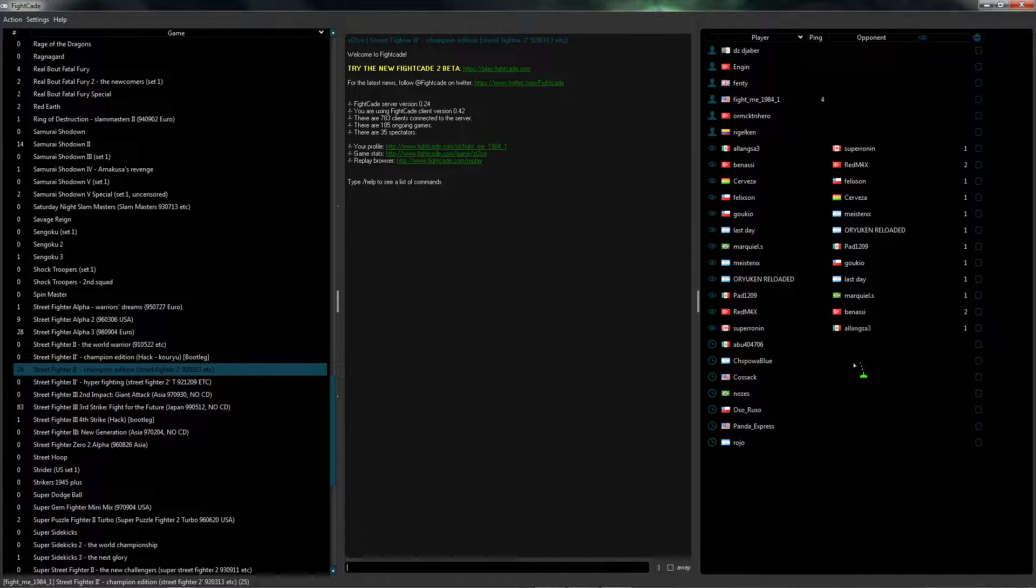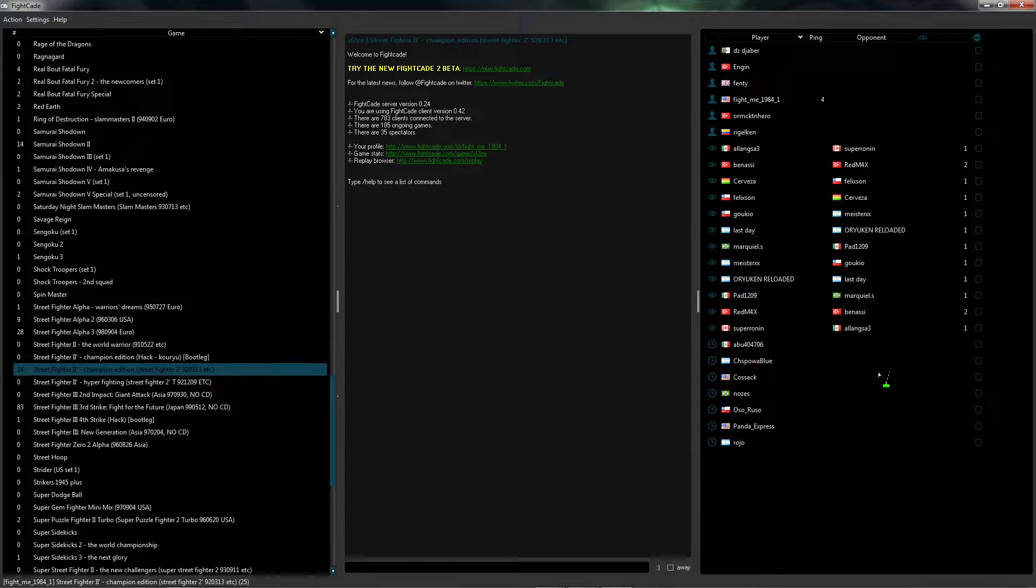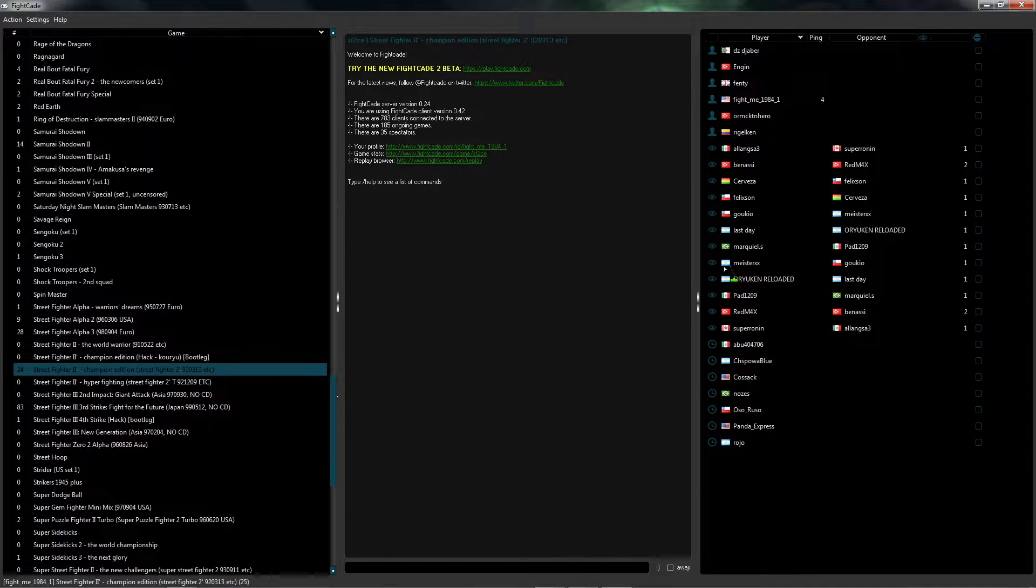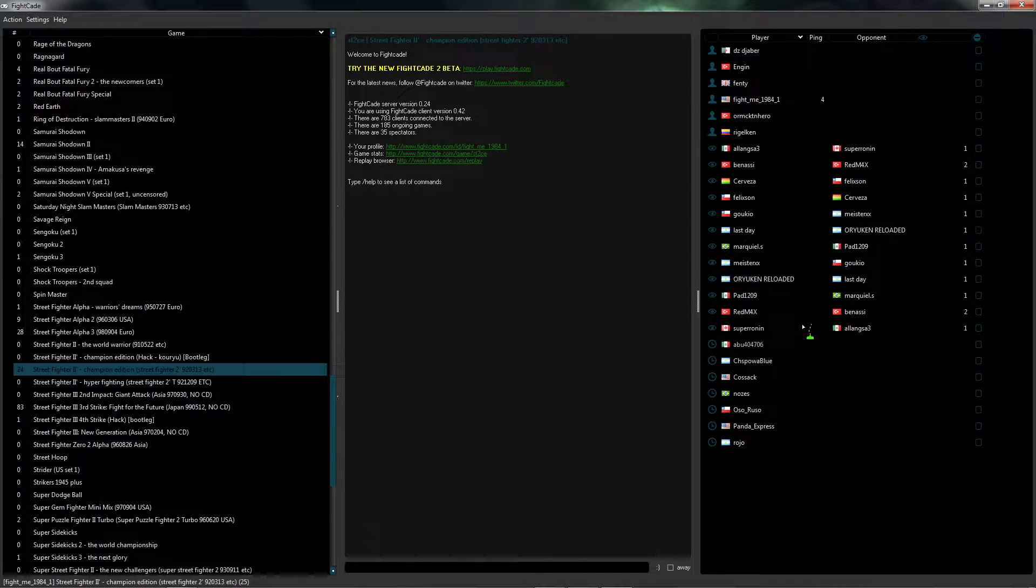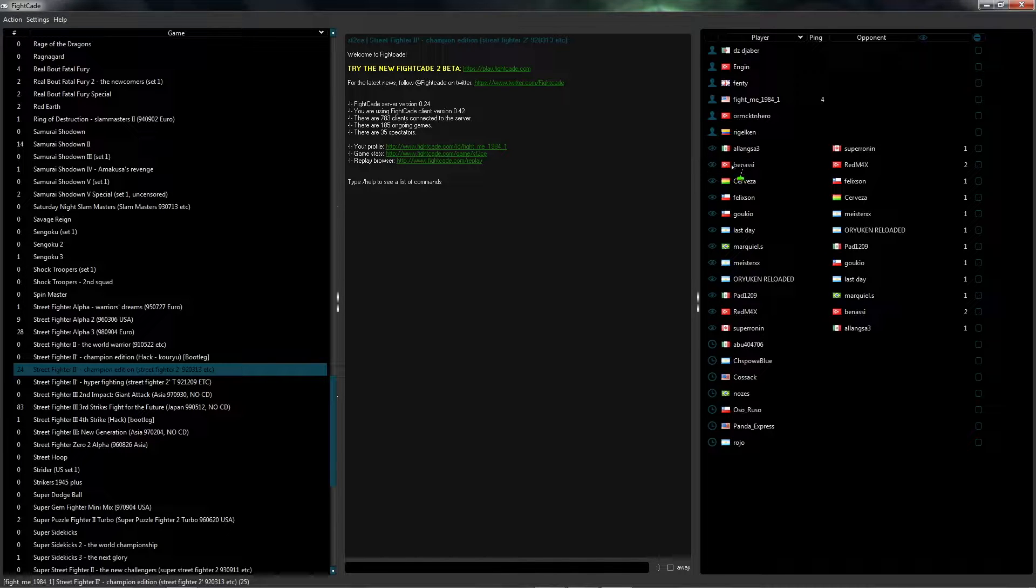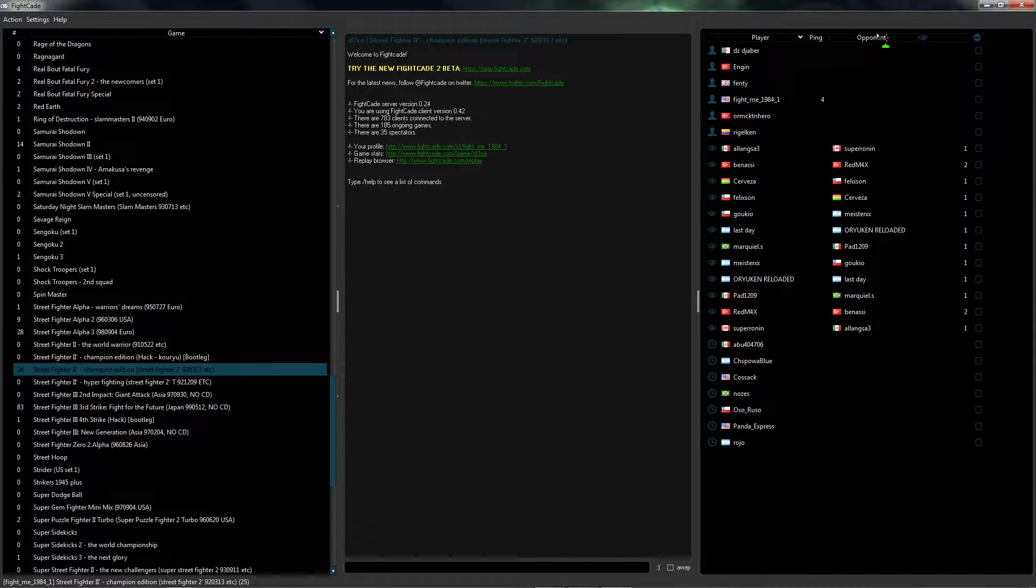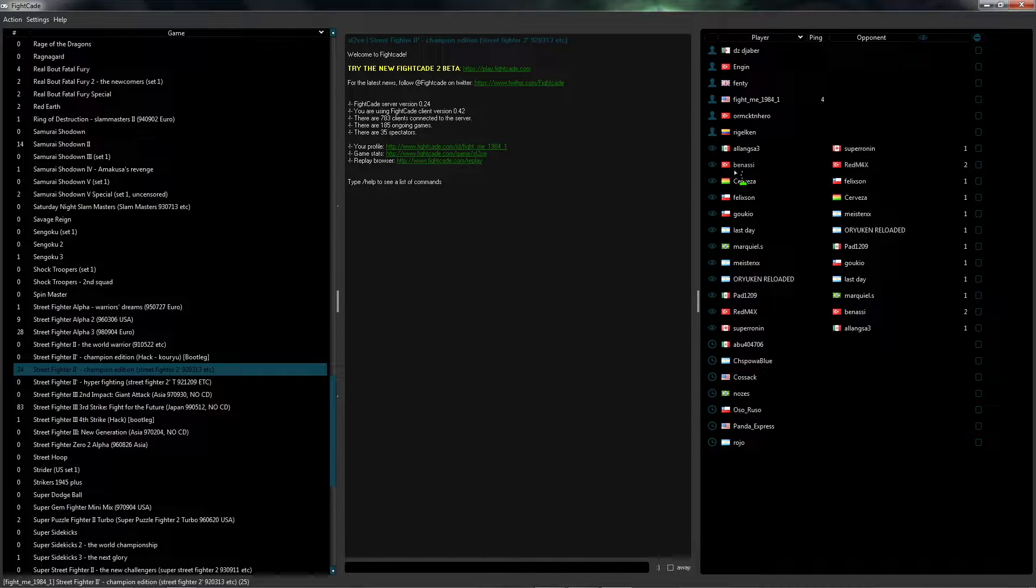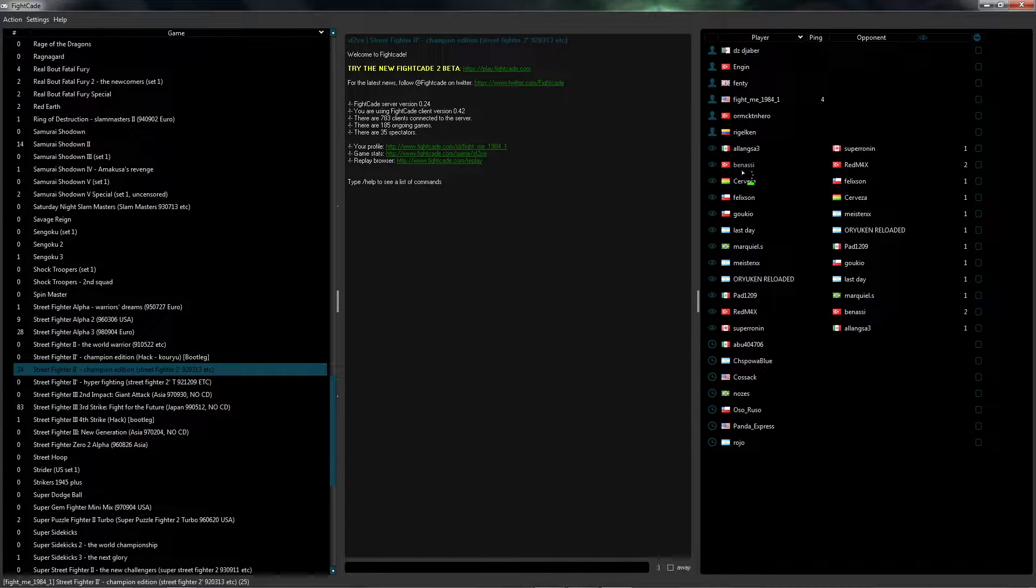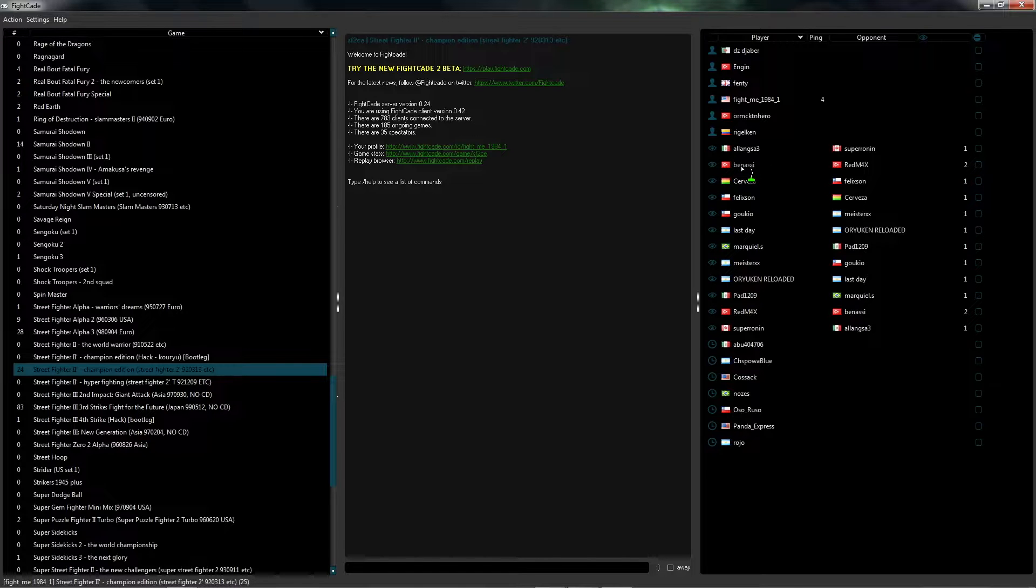These are the people that are in this game right now. Anytime you see anything like this, like you have a user on the left and then a user on the right, you can see that's player and opponent, that means they're playing a game right now against each other. If you were to double click on this username here, it's going to start up the game and then you can actually be a spectator and you can watch the two people that are fighting against each other.